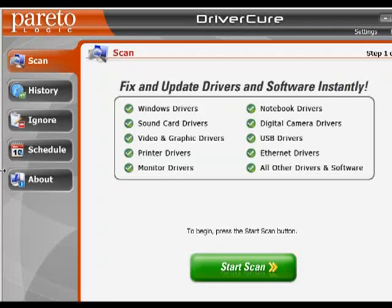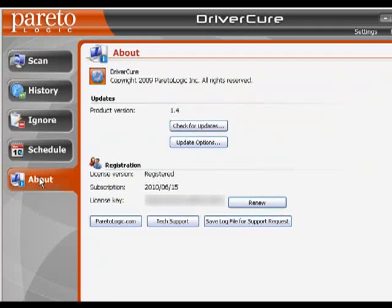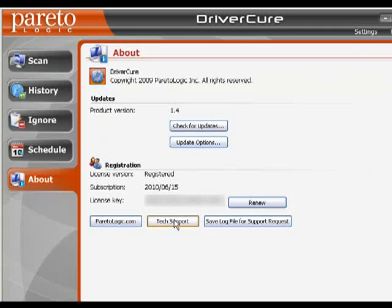Before I do a driver scan, I want to cover what each of the tabs on the left side of the screen are. The About tab is where you can check for updates and set some update options. You also have licensing information here, and you can start a tech support case right from the same window.